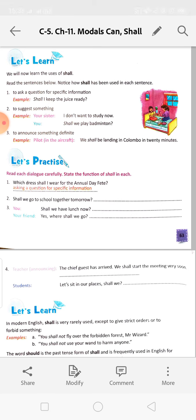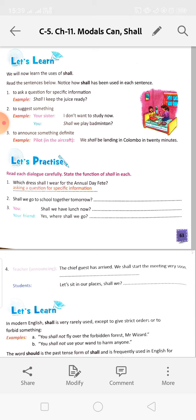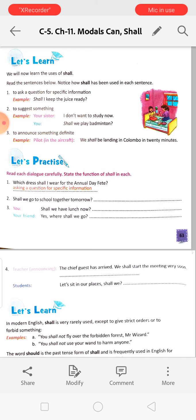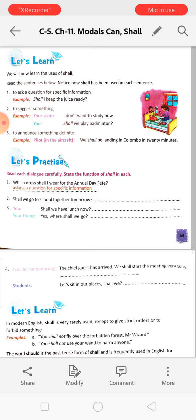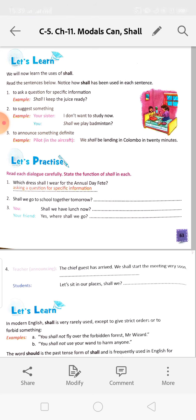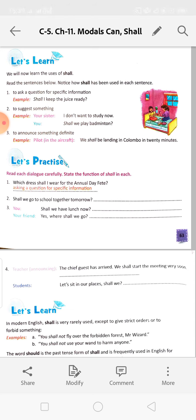Second use of shall: to suggest something. 'I don't want to study now. Shall we play badminton?' - this is a suggestion, offering an option. Third: to announce something definite - something that will definitely happen. For example, a pilot in the aircraft says: 'We shall be landing in Colombo in 20 minutes.' Within 20 minutes they will land - so it is definite.